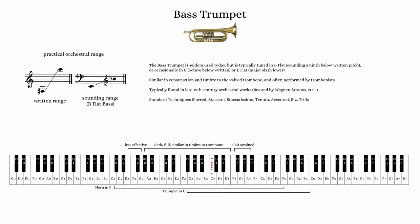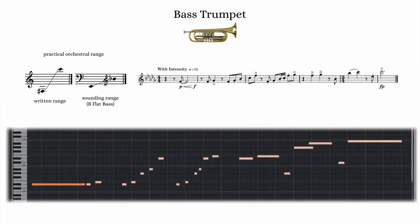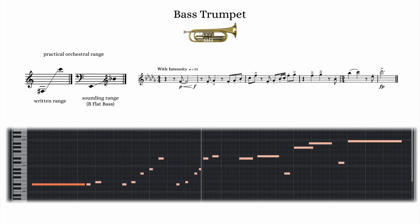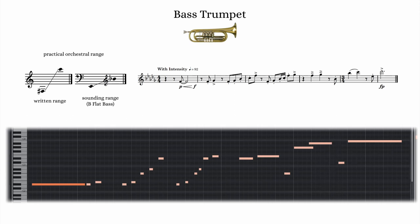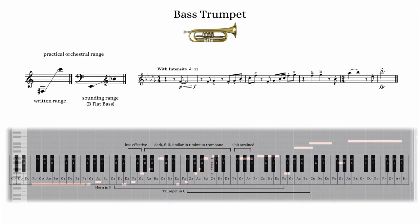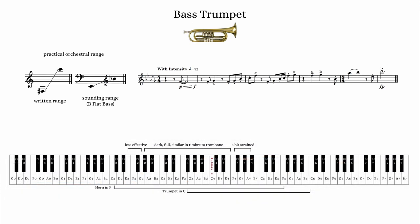The bass trumpet, while technically a member of the trumpet family, is often performed by trombone players due to the similarities in mouthpiece, timbre, and technique required. The bass trumpet in B-flat sounds a major ninth lower than written, and is essentially a valved trombone in terms of timbre and capability. While called upon often in the late 19th century, the bass trumpet is rarely used in the modern orchestra today.